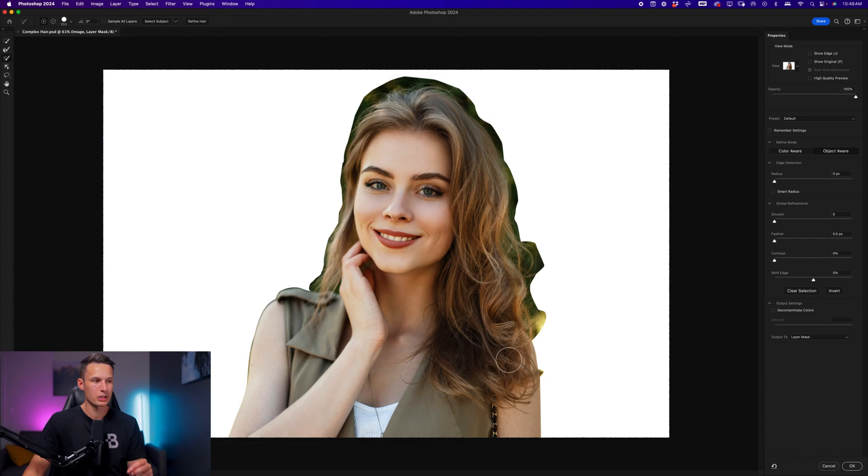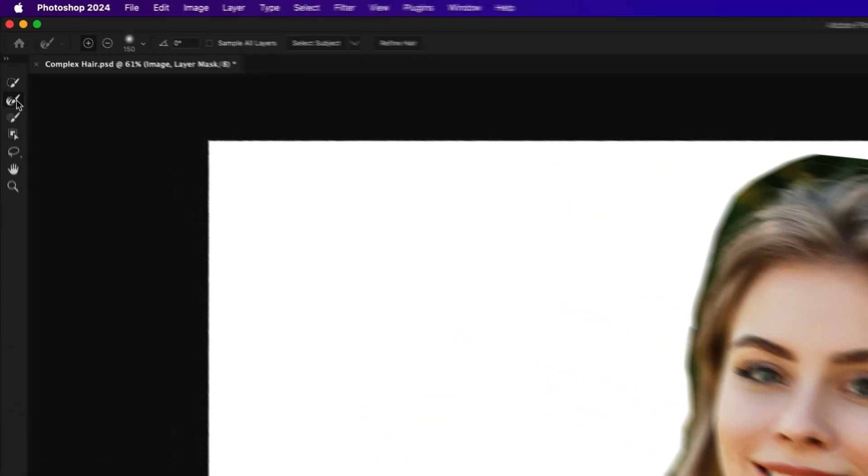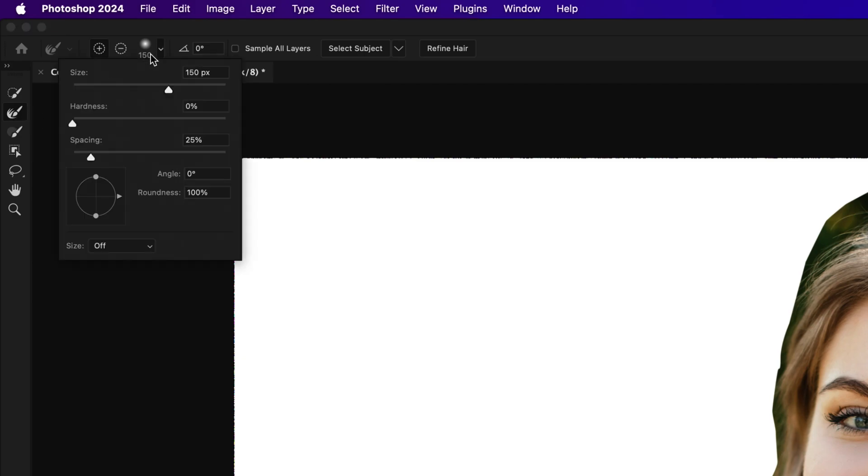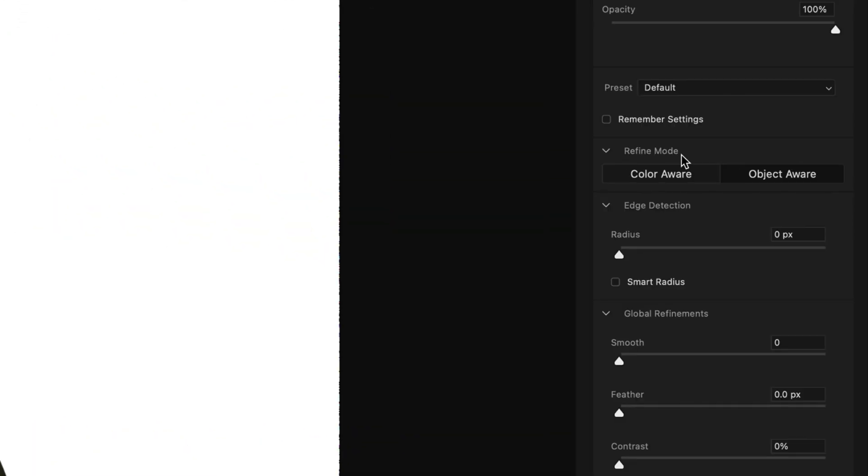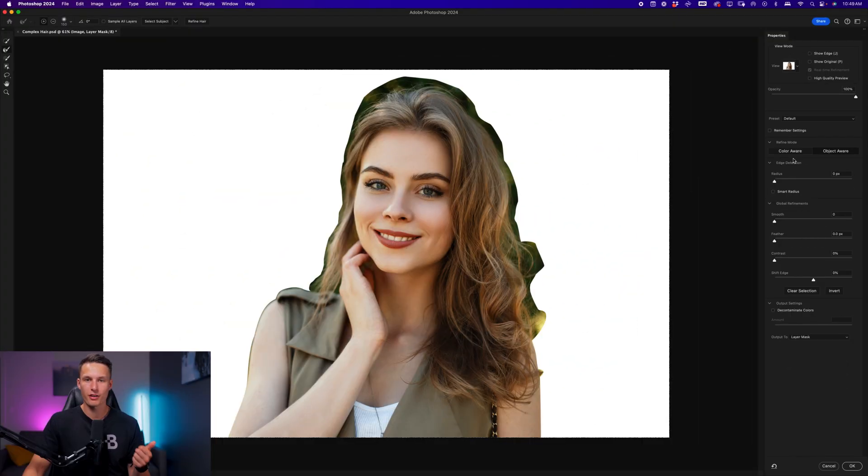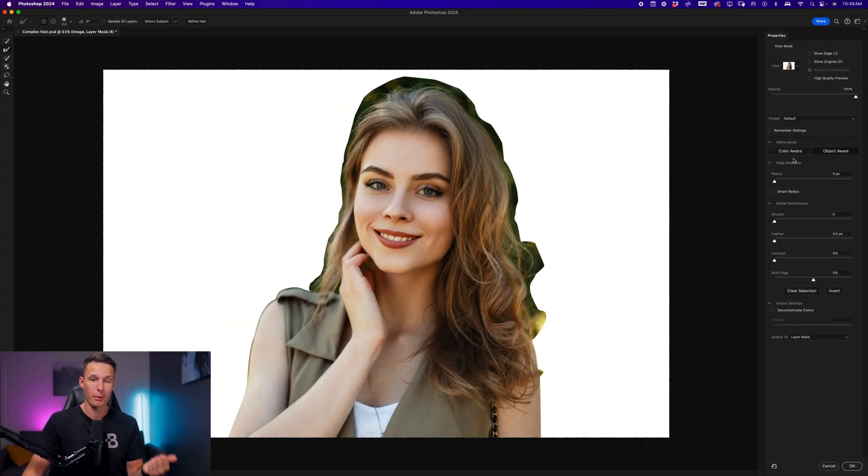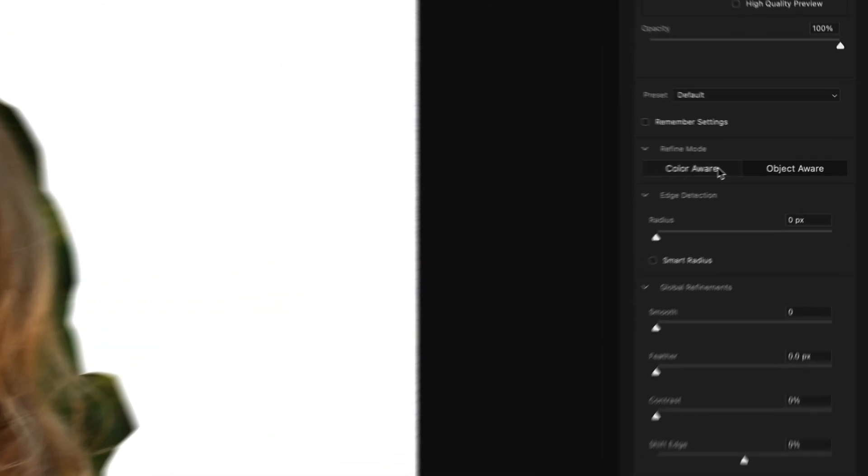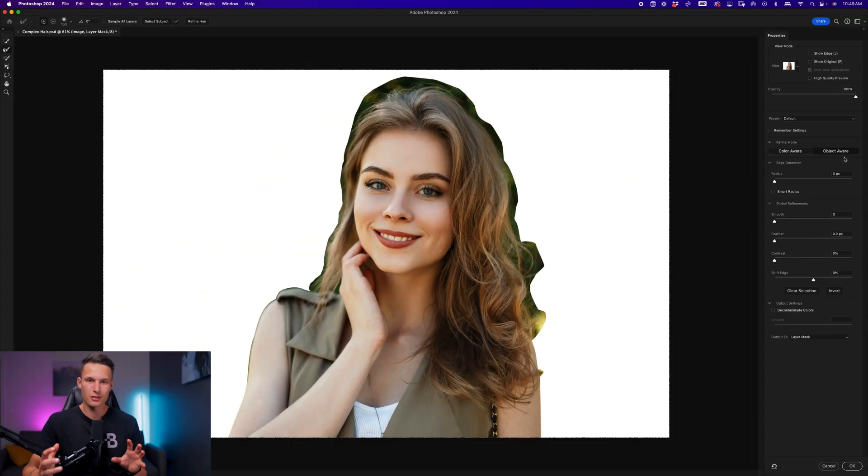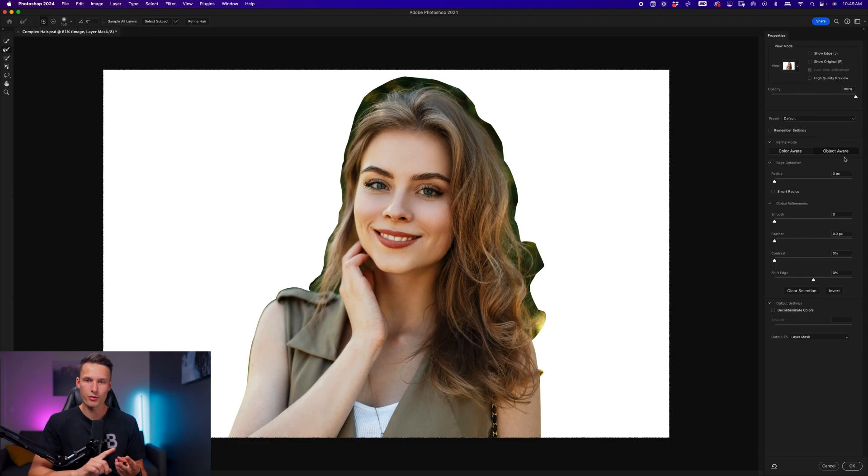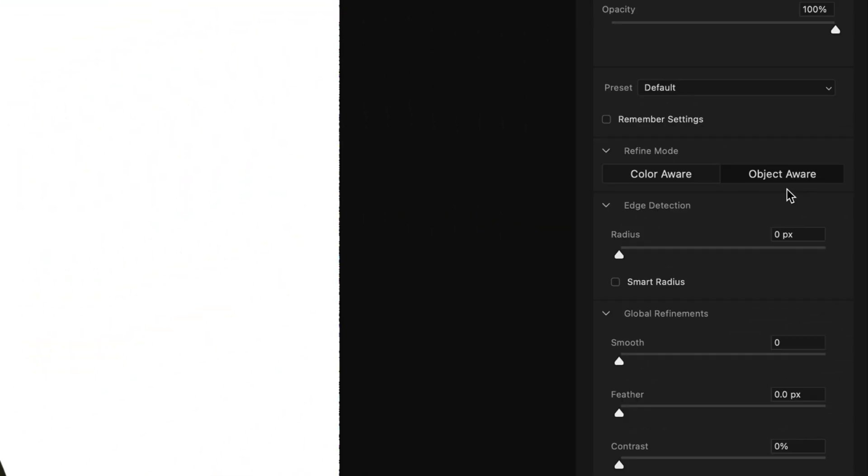To begin, we're going to refine the fringing around my subject's shoulders. With the refine edge brush enabled, I'll make sure the brush hardness is set to zero percent, and before we make any adjustments, we need to choose the refine mode. The color aware option is going to be better when you have a clearly defined edge and a lot of color or exposure contrast between your background and the subject. However, the object aware setting is going to do better when you have less defined edges, such as hair or fur, as well as when we have a little bit of blurring around an edge. I find that the object aware refine mode works a little bit better.